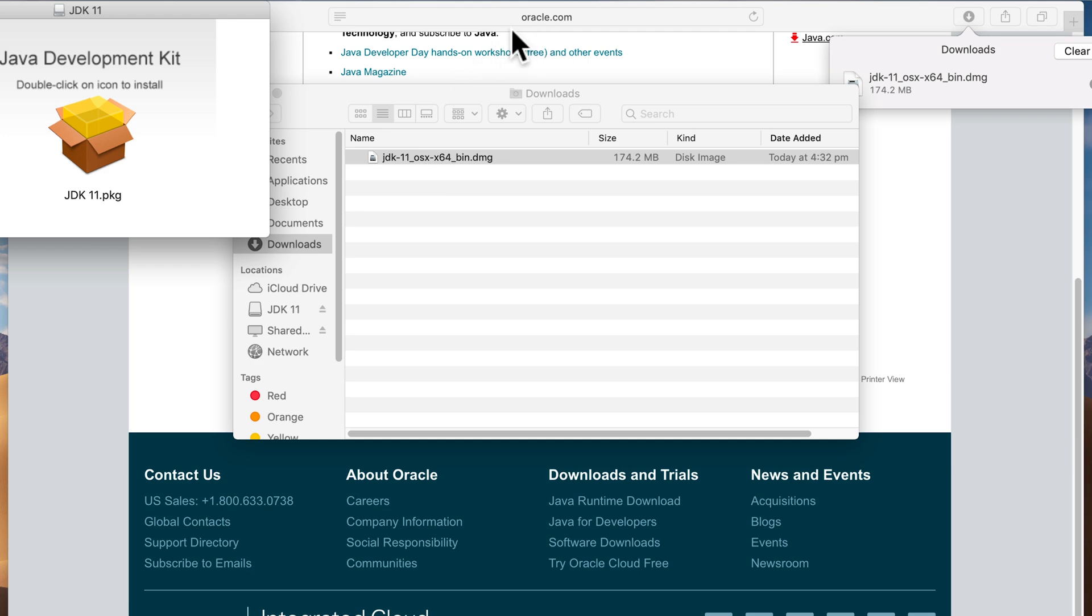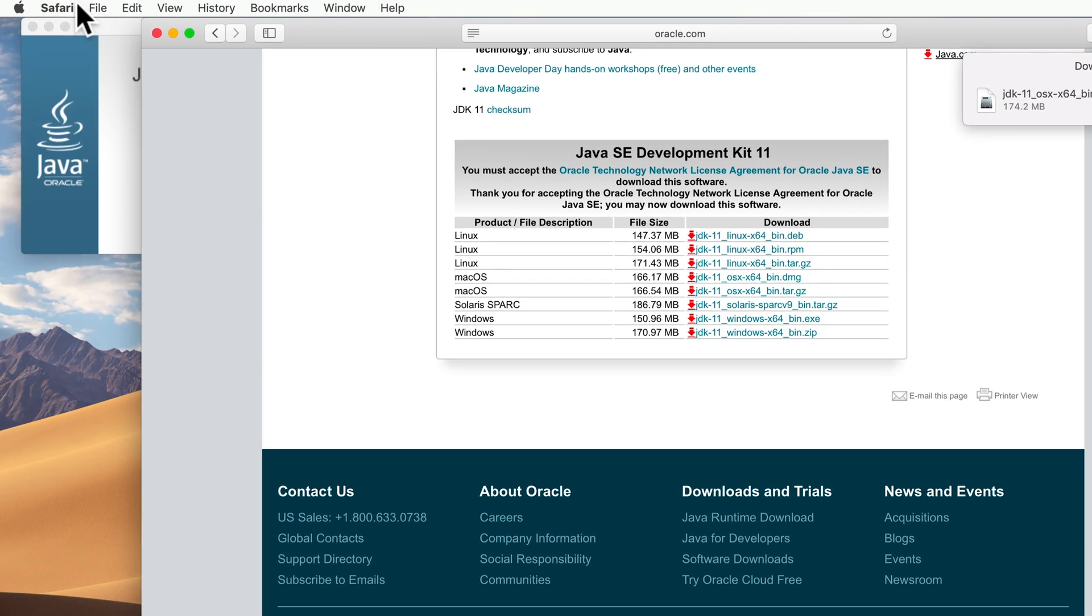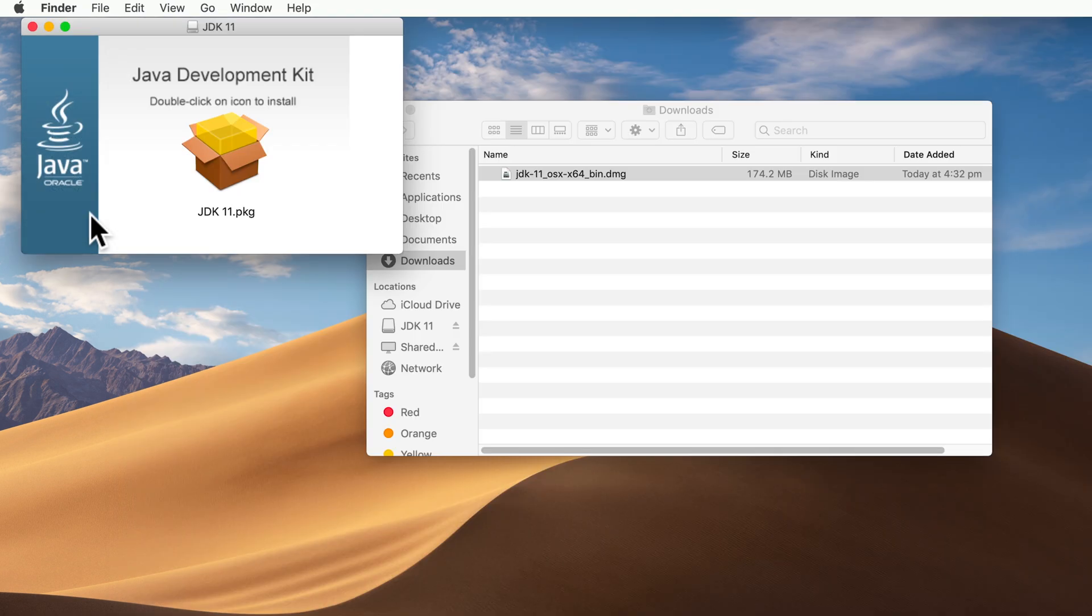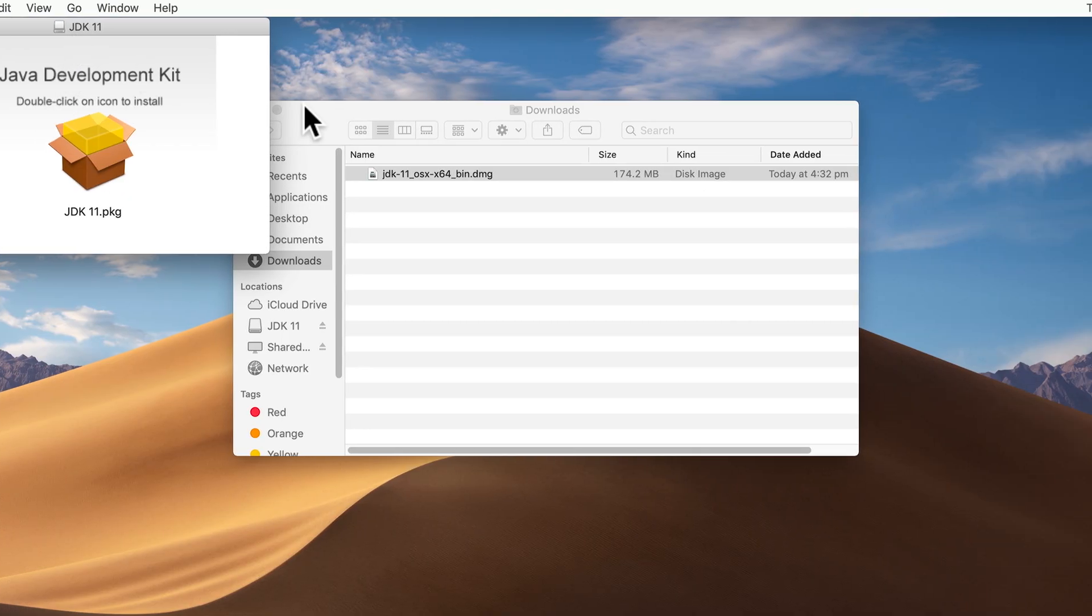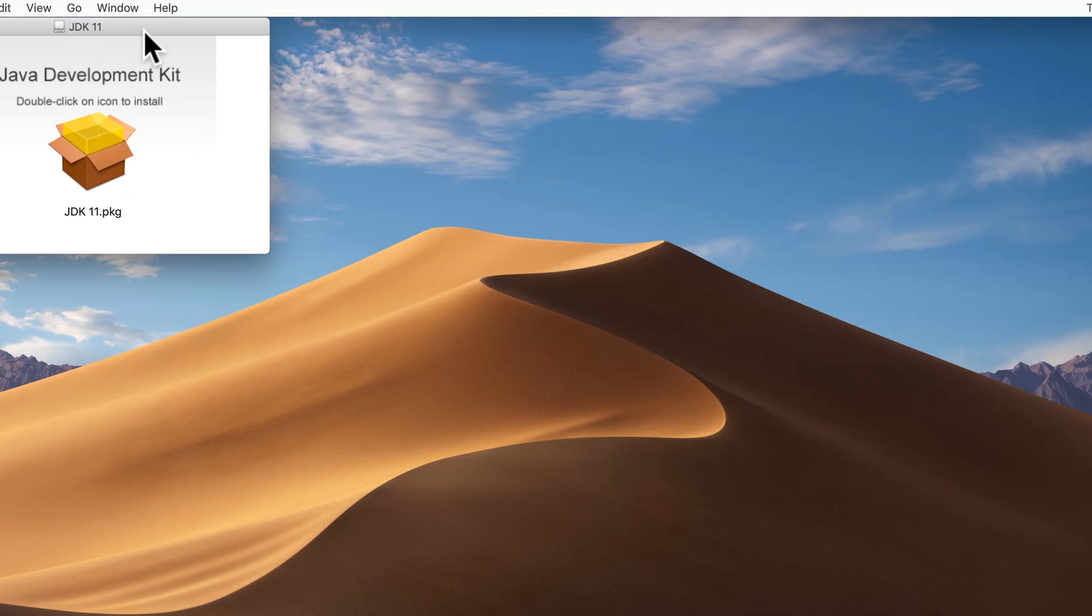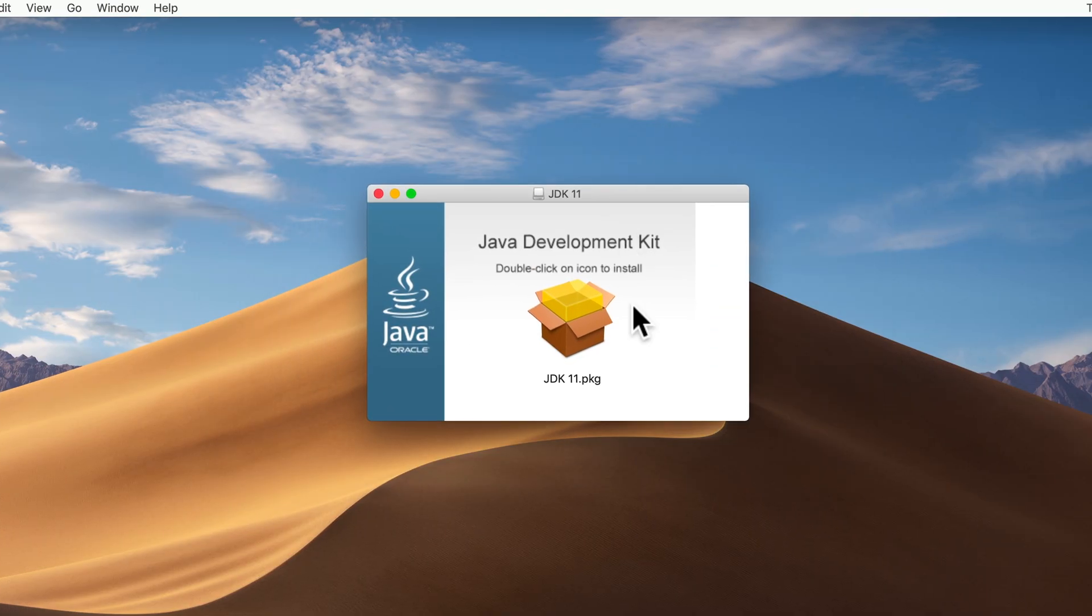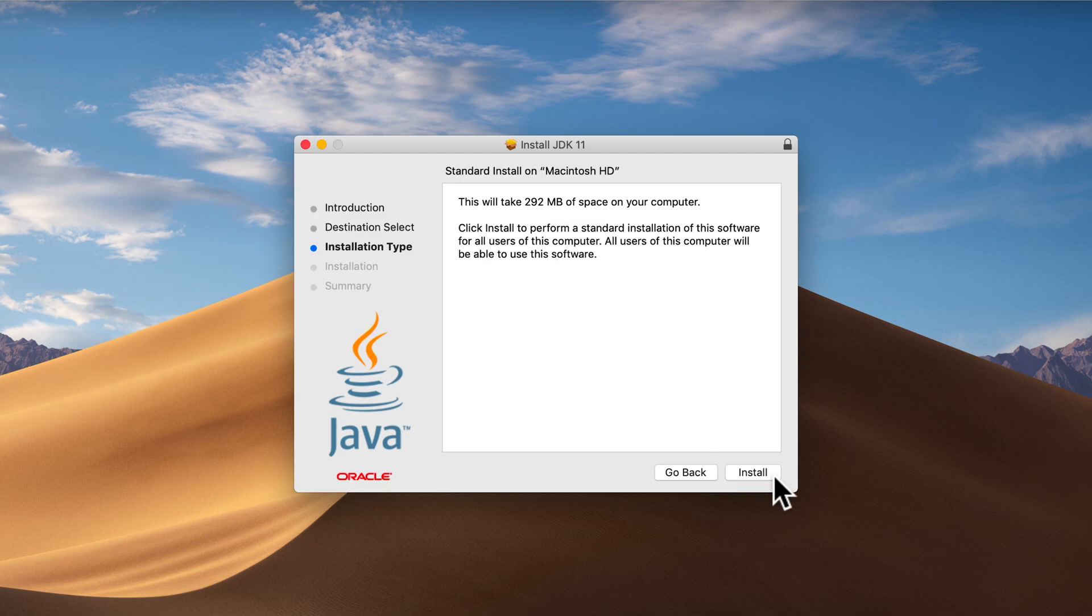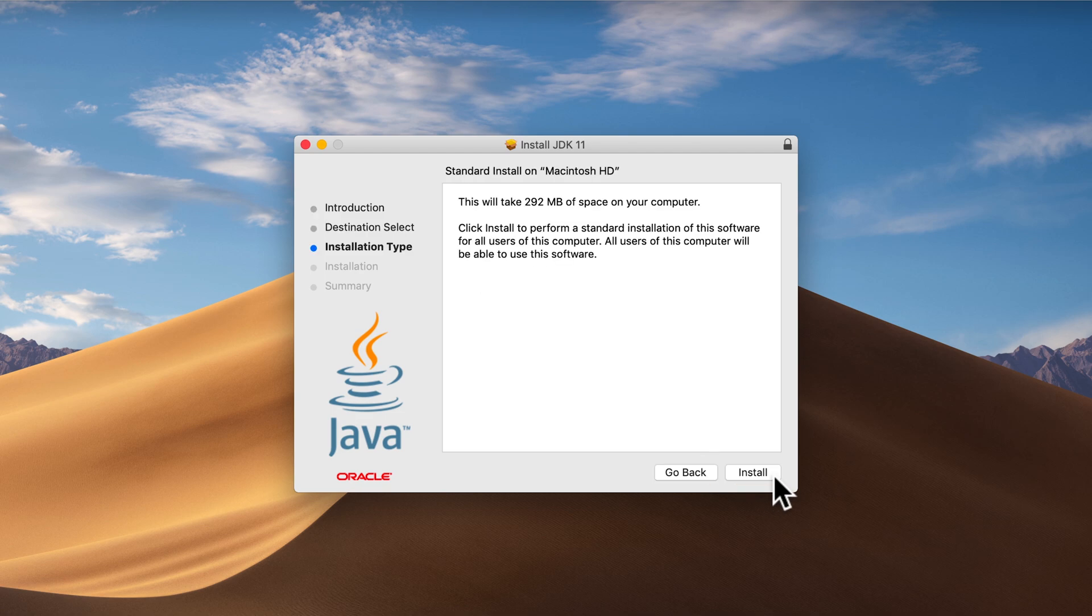And actually what I'll do is I'll close the browser. We don't need that anymore. And I'll just close the finder window in here. We can double click now the Java development kit, the JDK 11. And we'll just go through the standard wizard to install it on this computer.